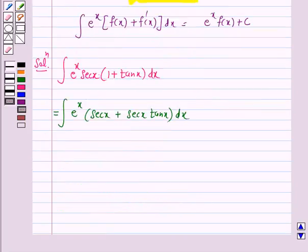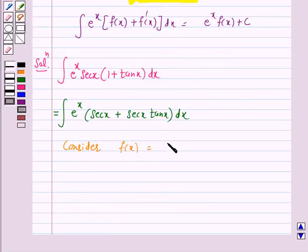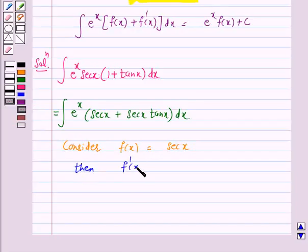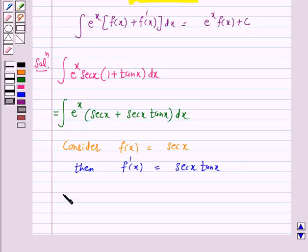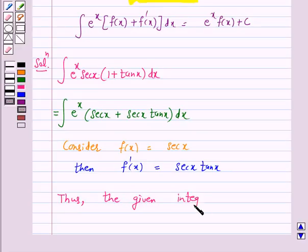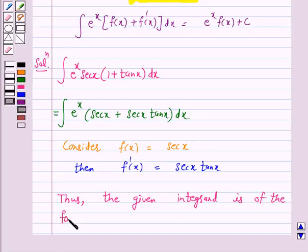Let us consider f(x) is equal to secant x. Then f dash x is equal to secant x into tan x. Thus, the given integral is of the form e raised to power x into f(x) plus f dash x.